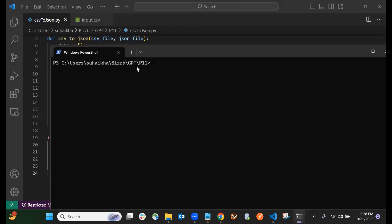We are in the same pathway where csv_json.py file is present. Now I will give the command: python csv_to_json.py